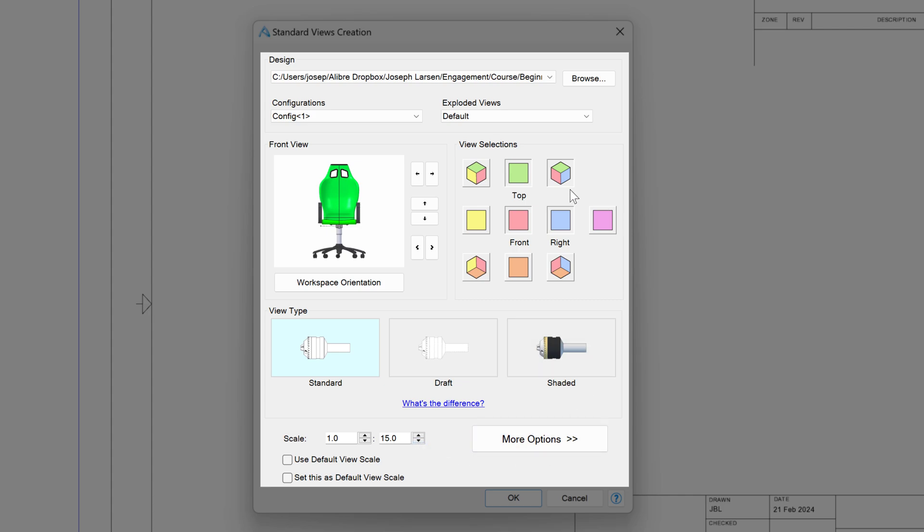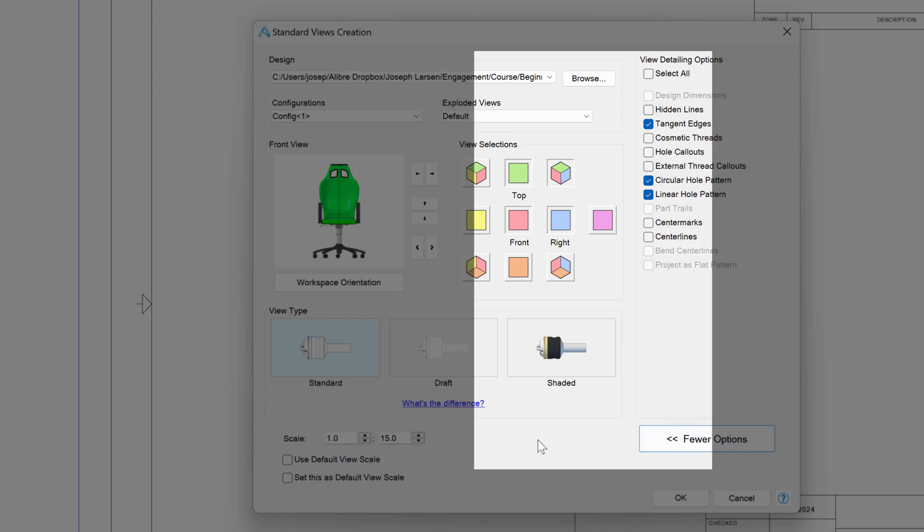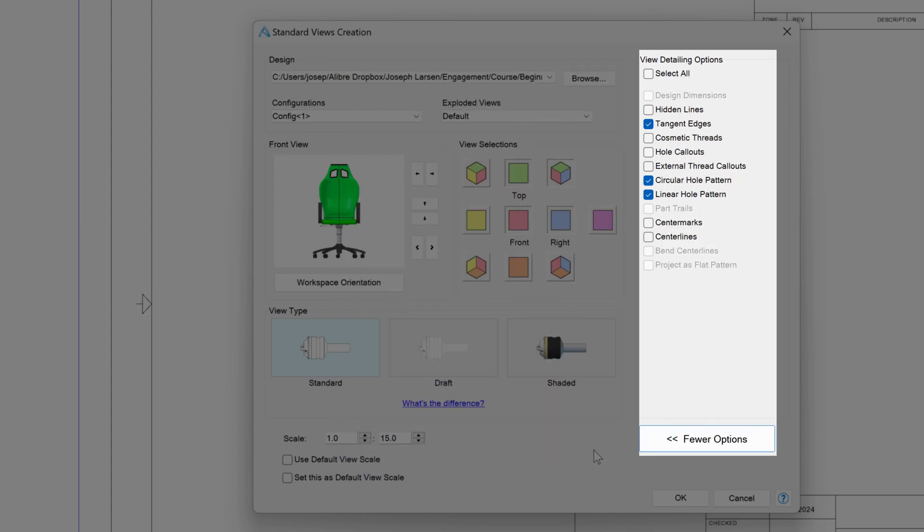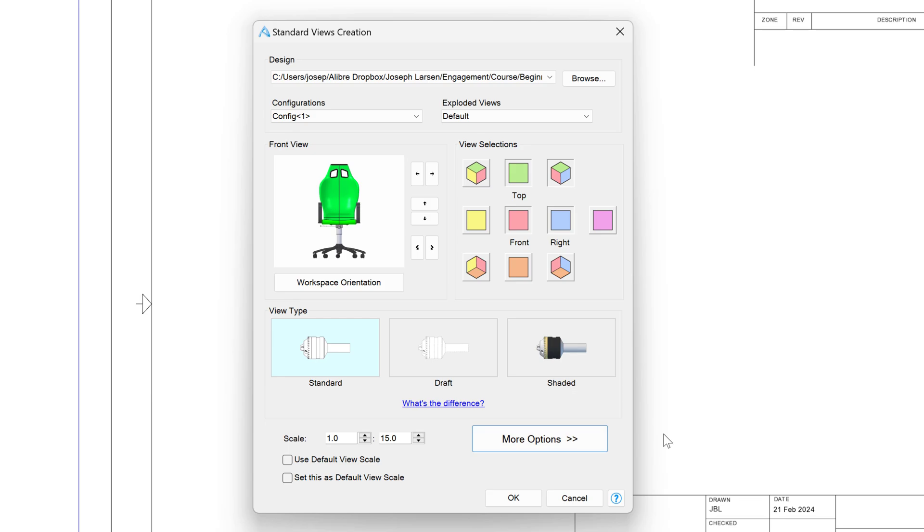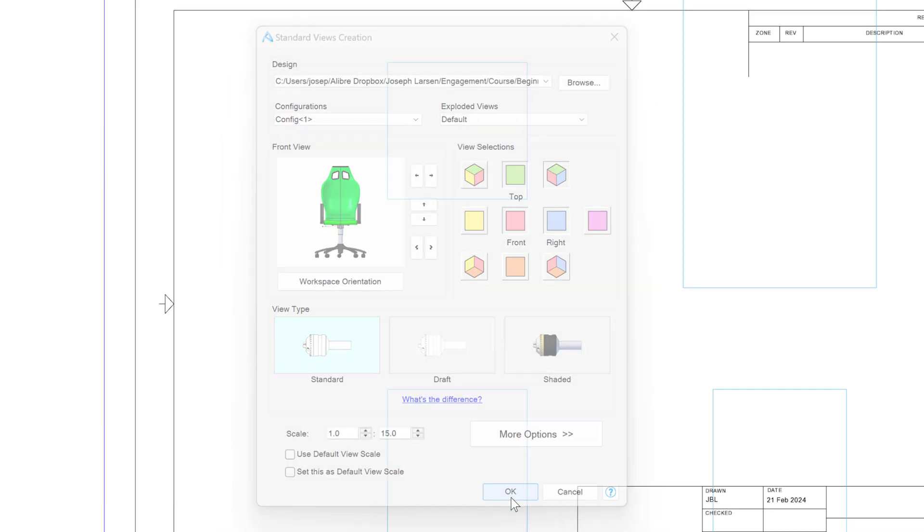These are the main options that we have, but we also have more options over here. We can add hole callouts automatically, cosmetic threads, center marks, and center lines. I think center marks are a great thing to have as well. And if we were working in sheet metal or exploded views, we would have part trails for exploded views, bend center lines, and project as flat pattern as a sheet metal option as well. I'll go to fewer options, and we'll say OK to insert our first drawing views.